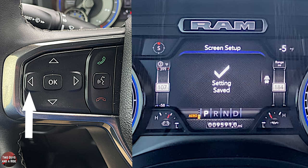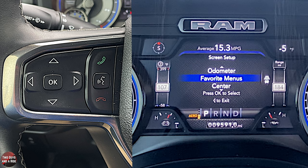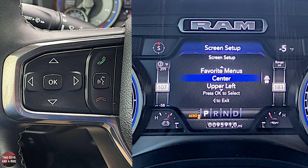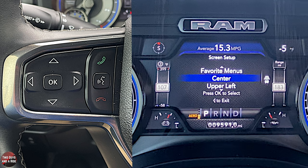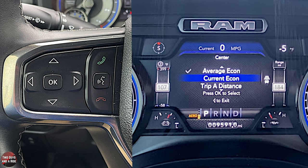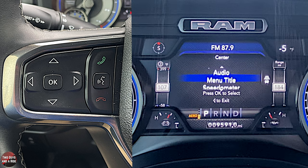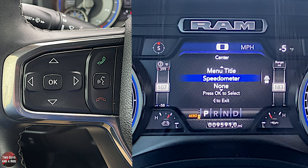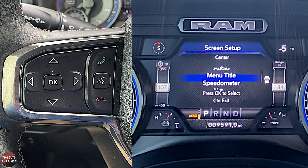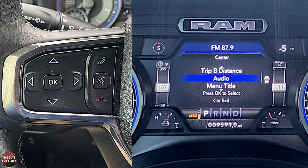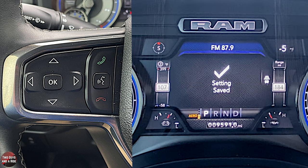Let me hit the back arrow. Now let's go to the center customization — right in the middle at the top. From there I can choose: average economy, current economy, trip A, trip B, audio, menu title, or speedometer — which gives you a nice complete digital speedometer right up there — or you can select nothing. I'm going to leave audio there because I like seeing that all the time, and I just click OK.